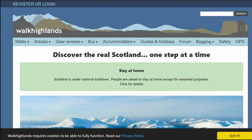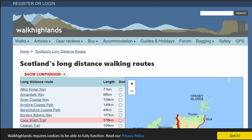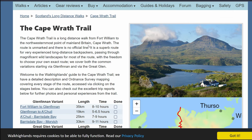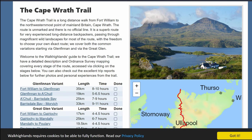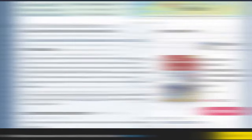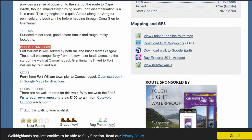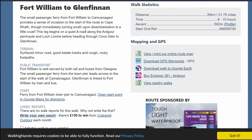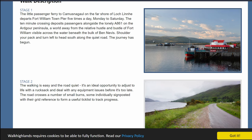If we go to walkhighlands.co.uk, then walks, long distance walks, and left click on the Cape Wrath Trail, this takes us to the Cape Wrath Trail web page with a description. This is a pretty good website with a lot of resources. You have an initial description, then all the stages here, and you can read more information. You have a description of every stage telling you about the terrain, which was very useful to me. At the bottom you have a thorough description of the stage.